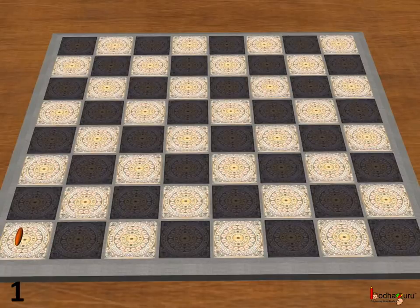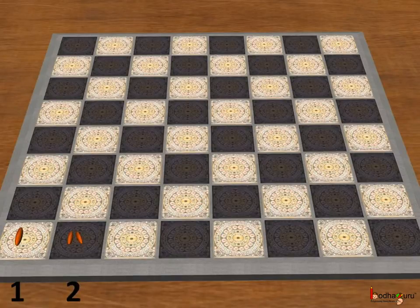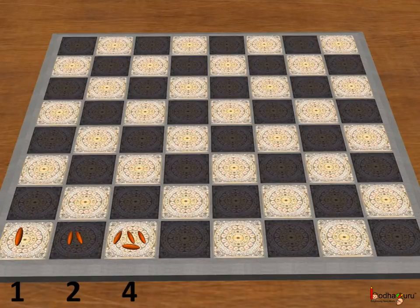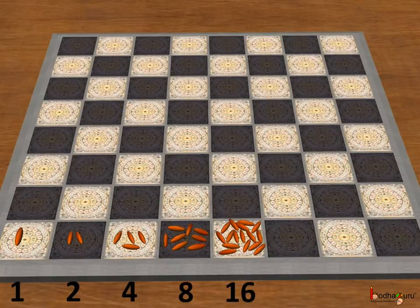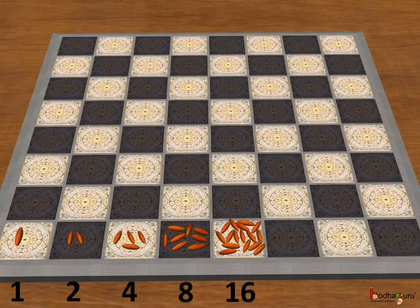The villager asked one grain for the first square, 2 grains for the second square, 4 grains for the third square, 8 grains for the fourth square, 16 grains for the fifth square, and so on, doubling the number of grains each time for all 64 squares of the chessboard.